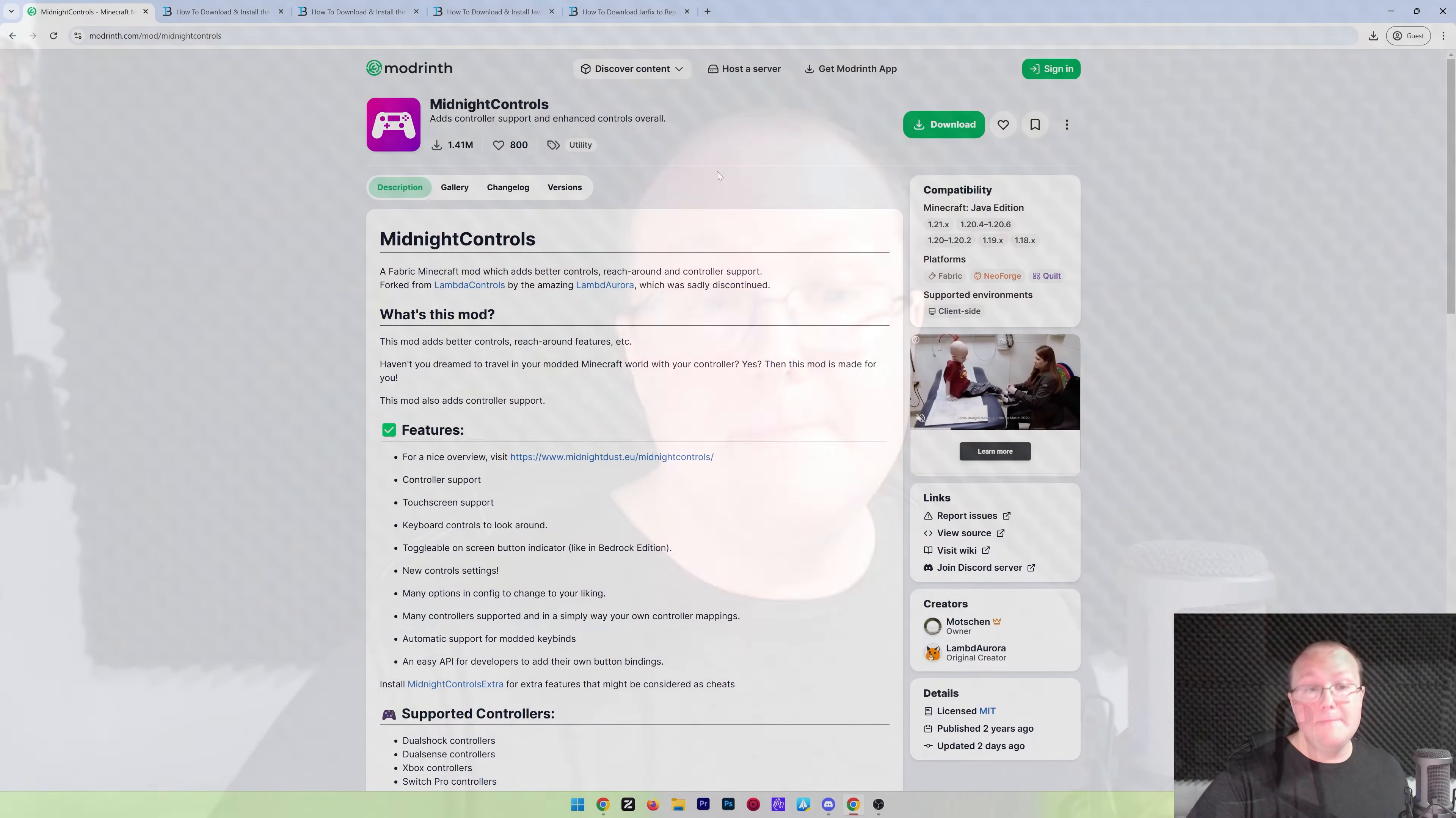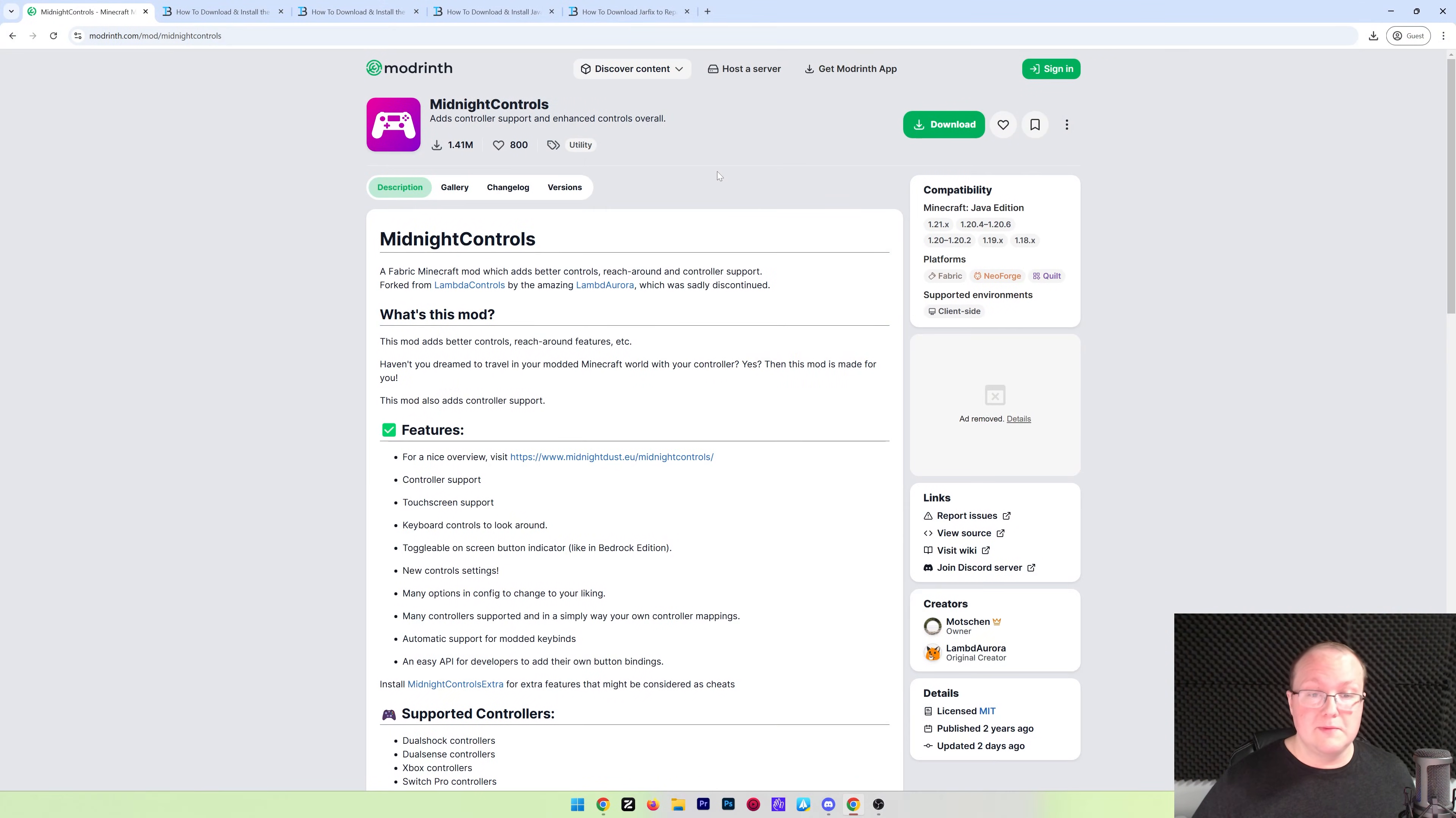You want to play Minecraft Java Edition with a controller. Whether it's an Xbox controller like this, a PlayStation controller, or even a Switch controller, a Steam Deck, it doesn't really matter. You want to play Minecraft with a controller.